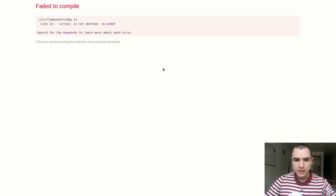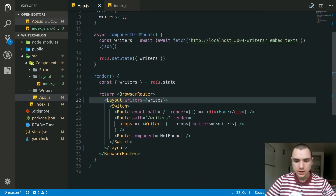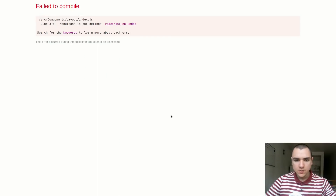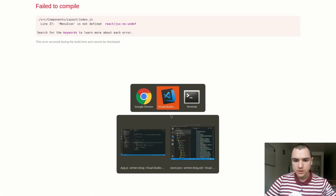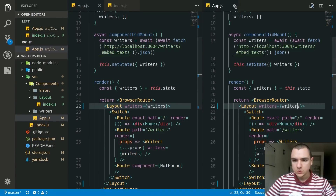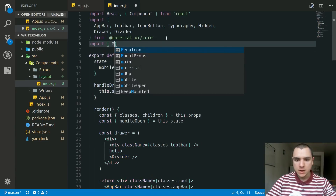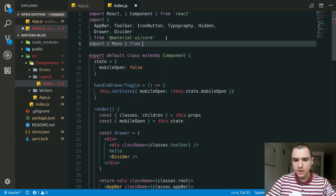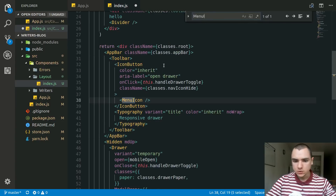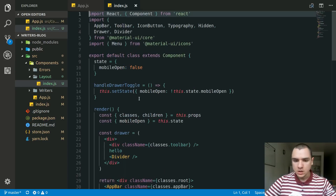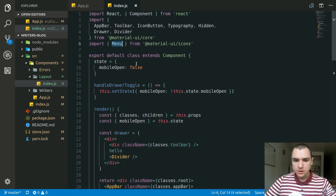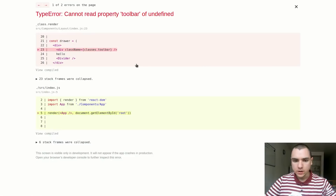Going back, 'writes' is not defined in App.js — that's because it should be 'writers', not 'writes'. We also imported the @material-ui/icons library but forgot to import the Menu component from it. Let's grab Menu from @material-ui/icons — menu is the name used for that specific component, giving us the hamburger menu icon.